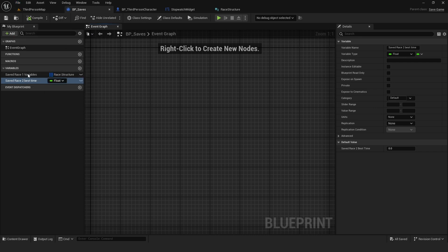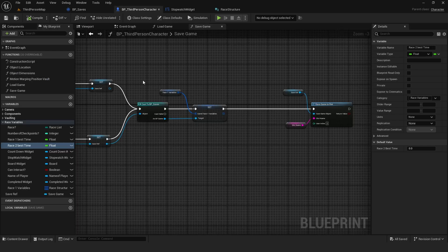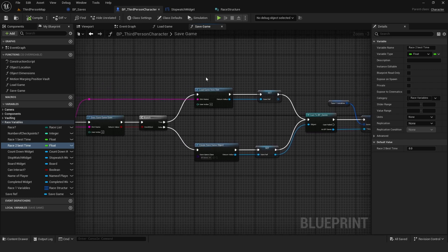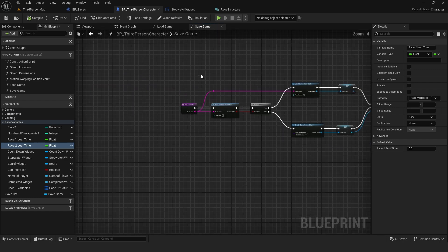Once we have the variables created that we want to save, we're going to go back into our third person character. And inside here, we're going to do two functions.